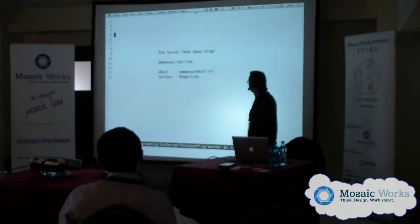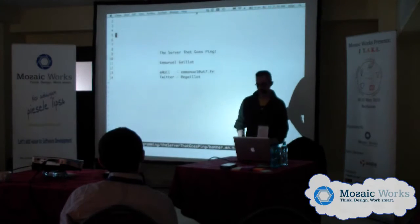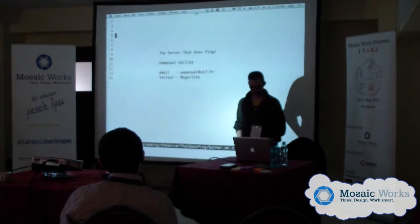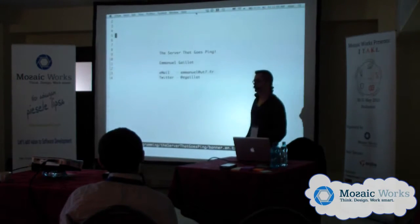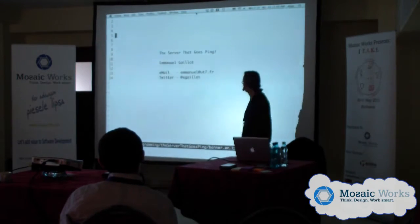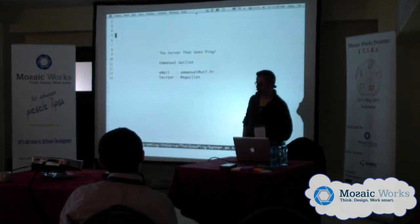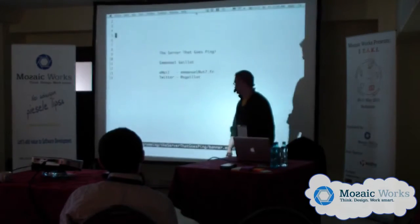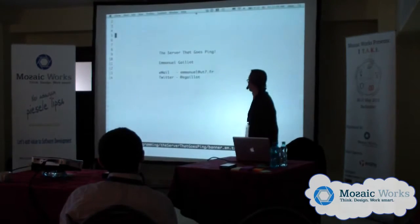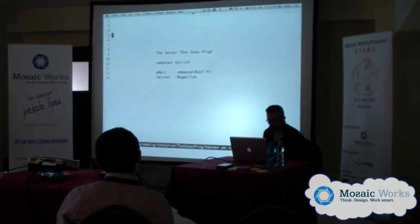My name is Emmanuel Gaillot. I work at a company called Uteset, a French company. I help coders to get better at what they're doing.